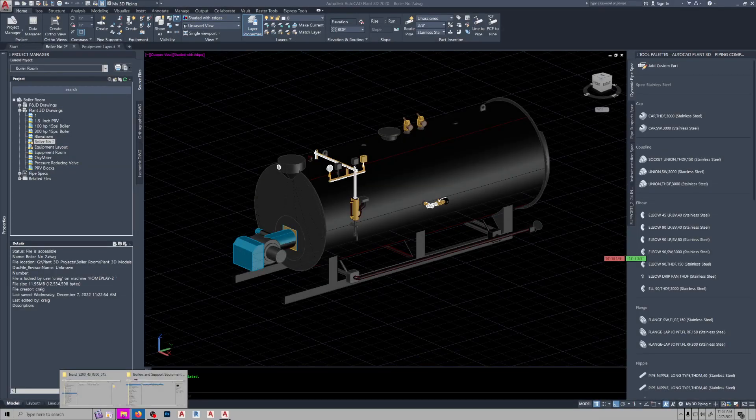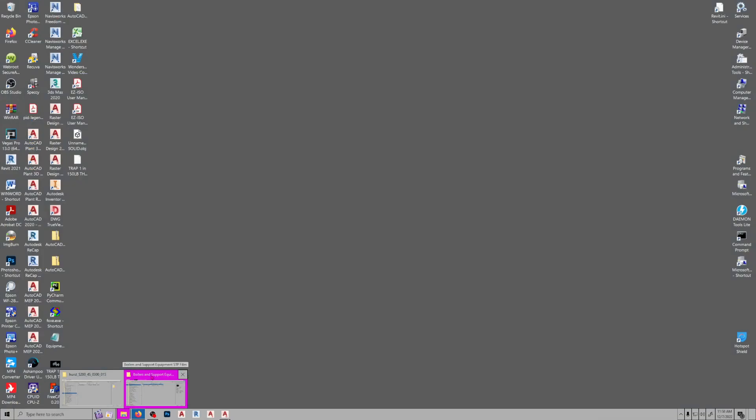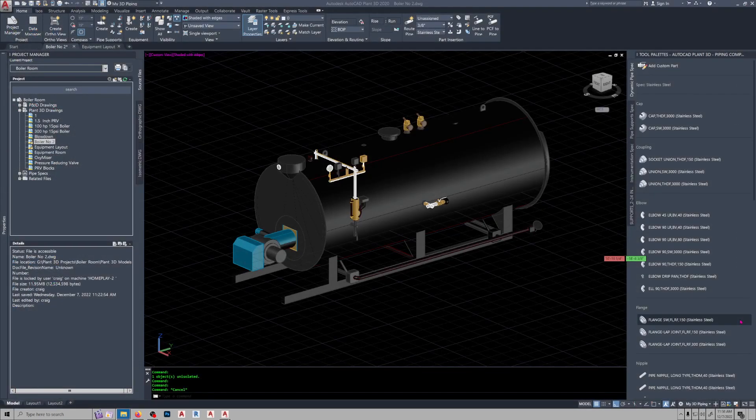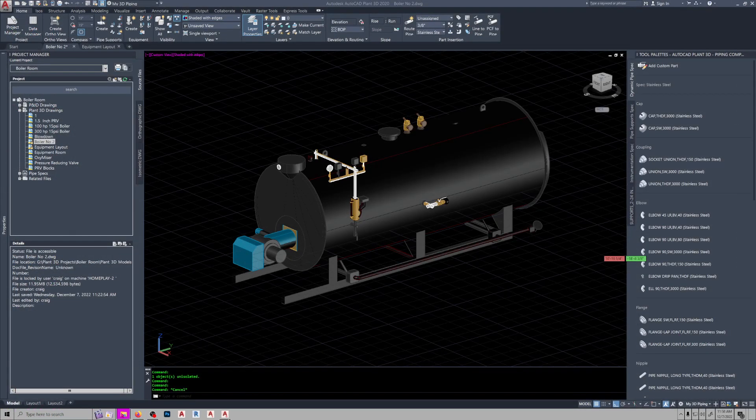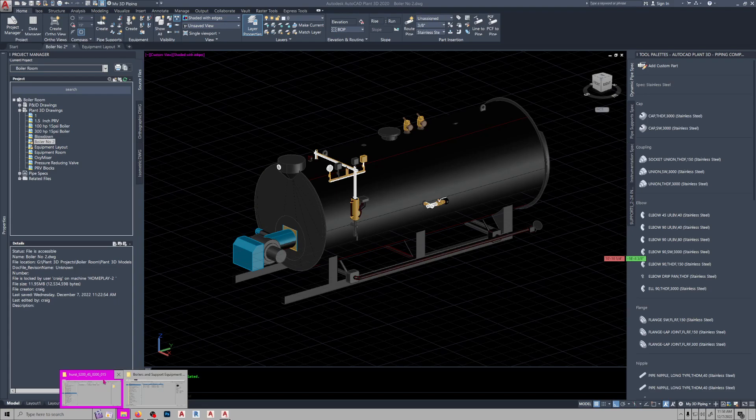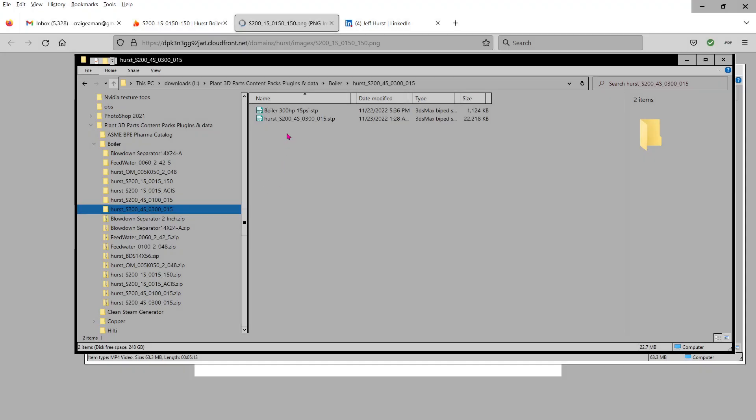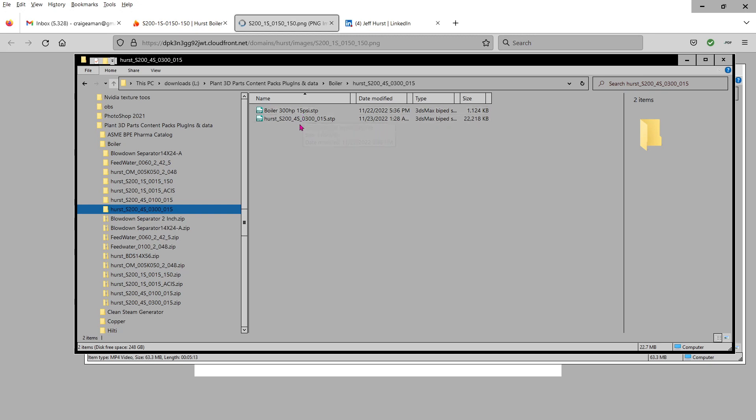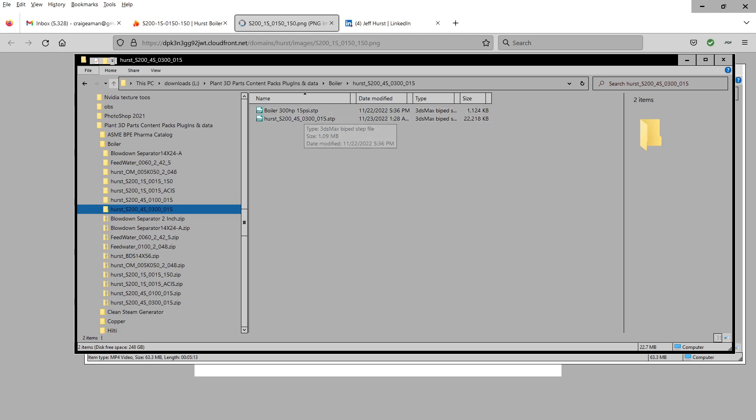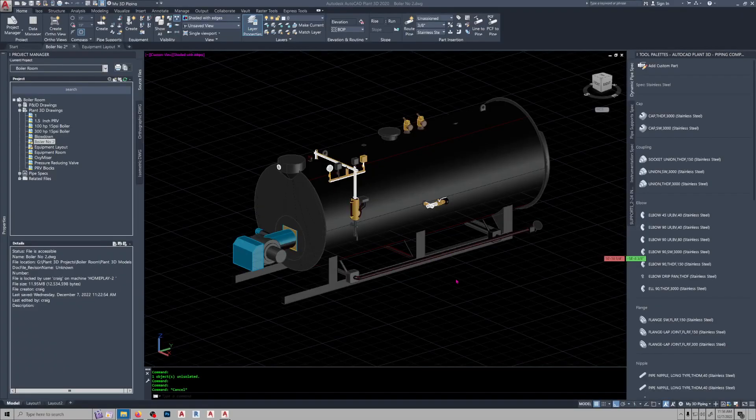Now there's two different files here. This one is without the name tag on it, the Hurst Boiler logo, and this one's got the logo. Considerable difference in sizes.